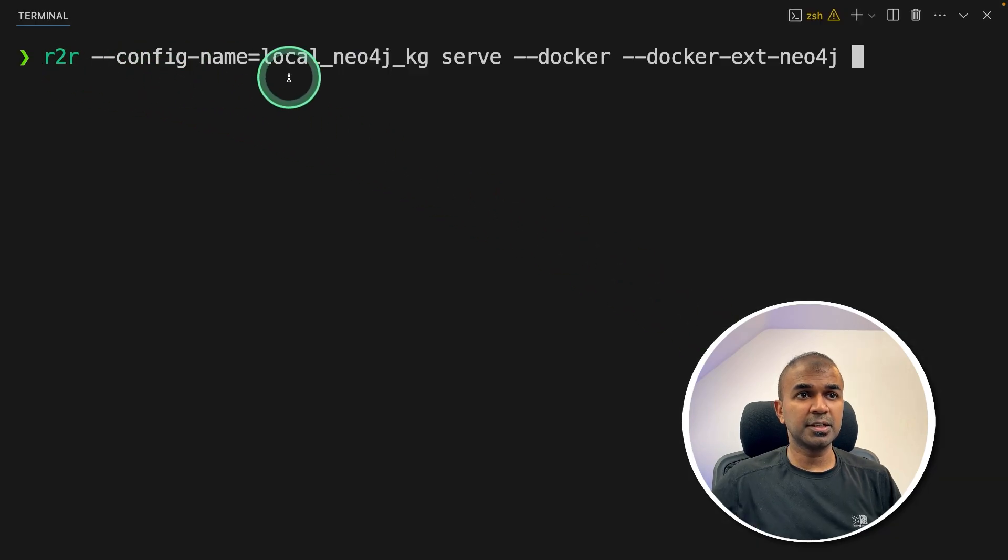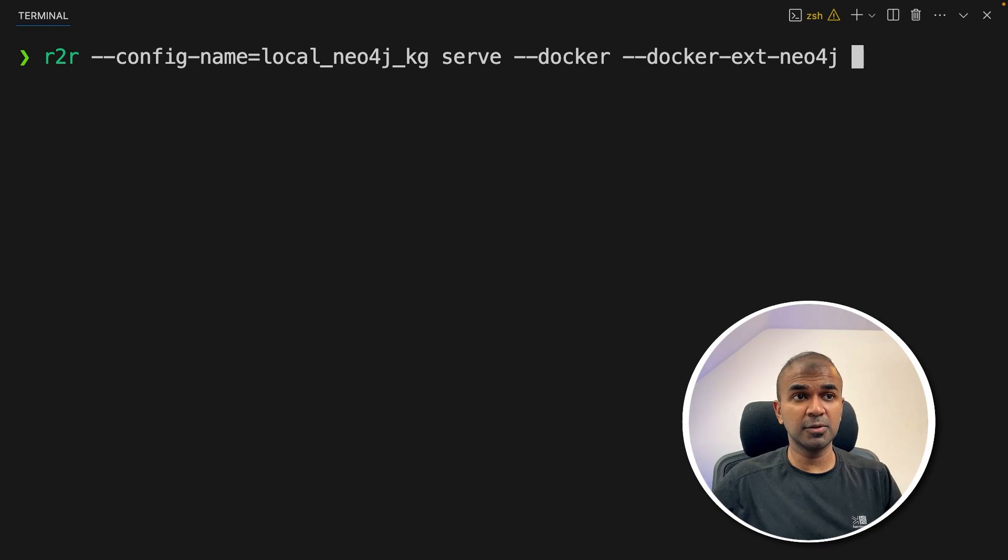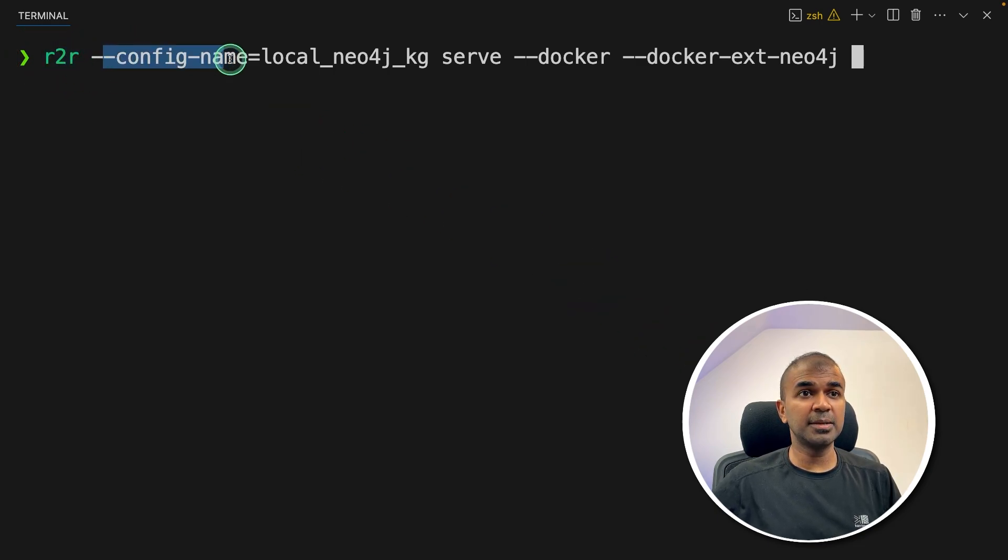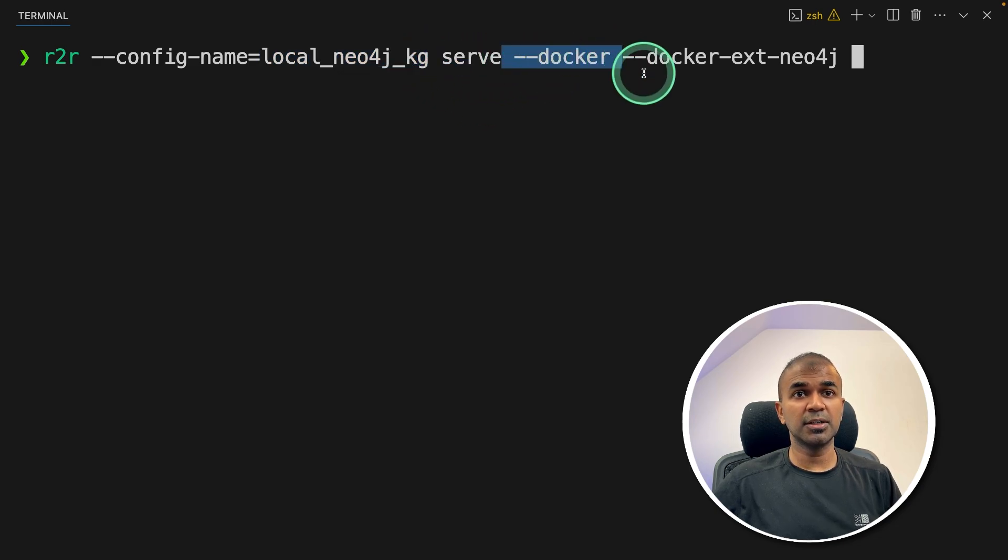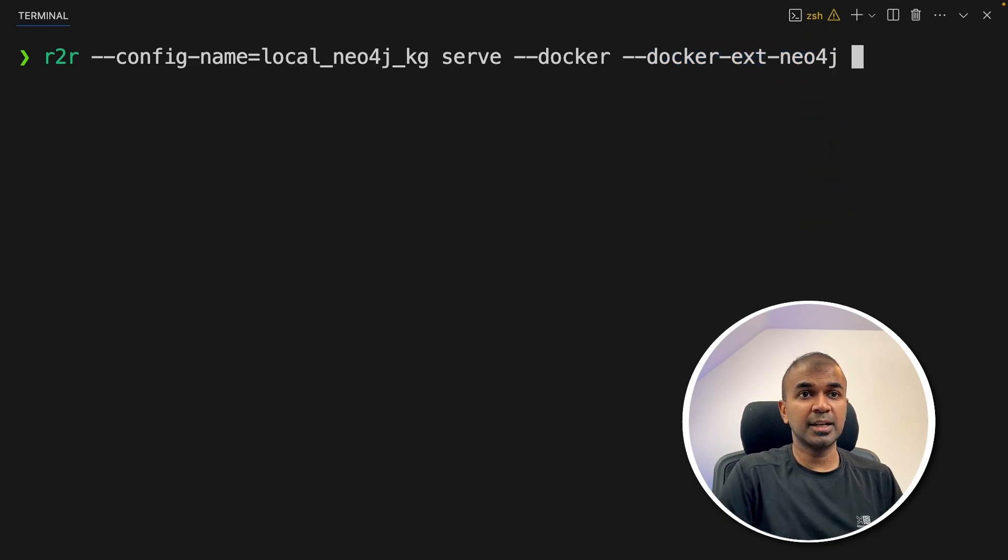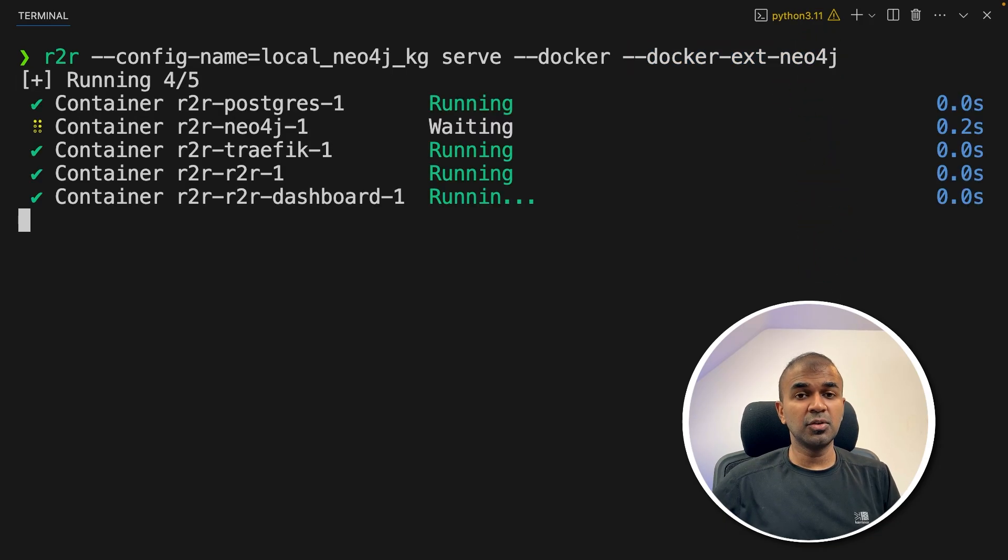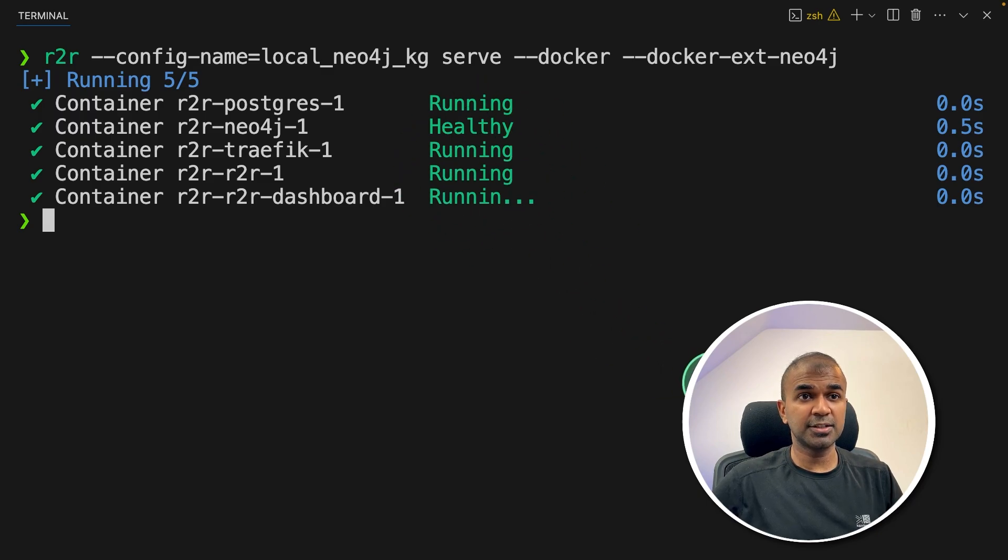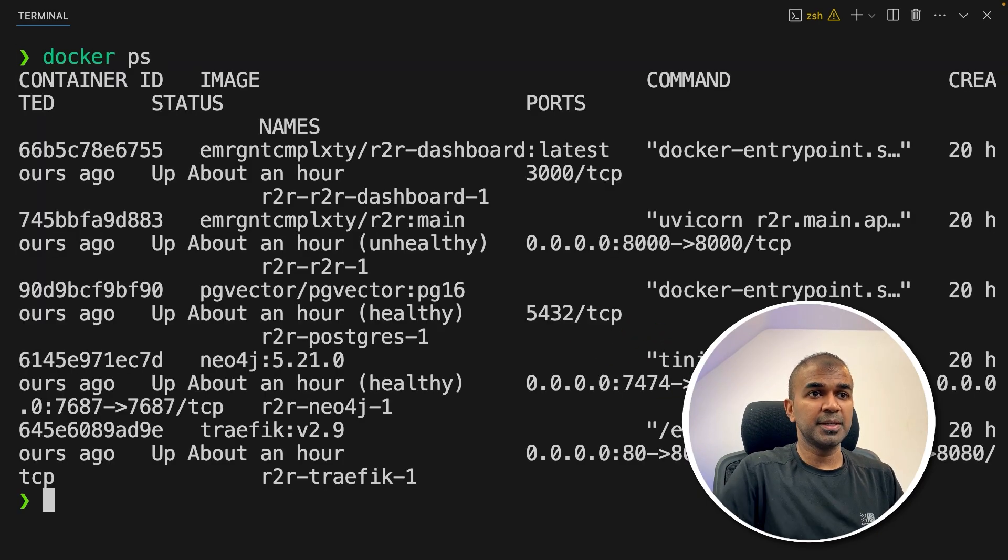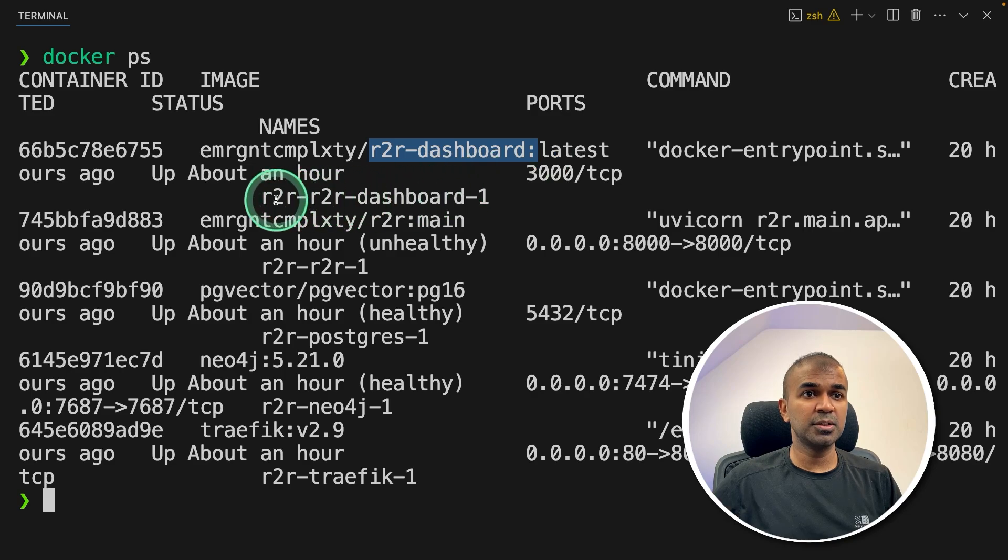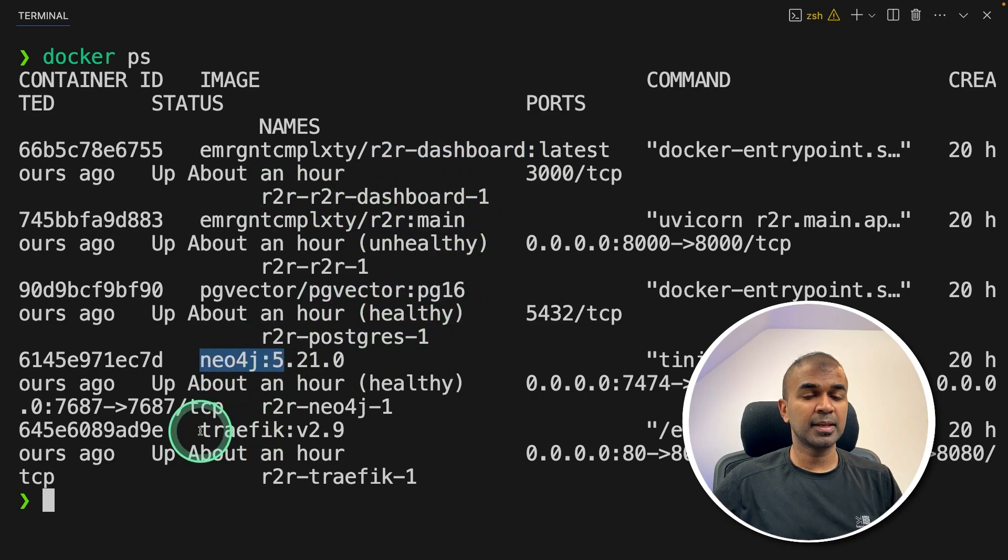I'll provide all the code and the commands in the description below, so you can just copy and paste it. So just type r2r, the config name is the config which we just stored, then serve docker, and docker extension is neo4j, and then click enter. This will automatically download the required Docker image and start running it. So when you type docker ps, you should be able to see all the R2R dashboard, R2R main, PG vector, Neo4j, and Traefik.